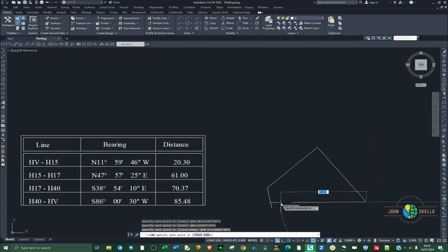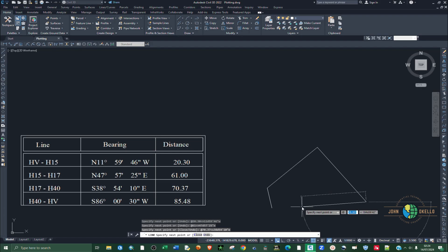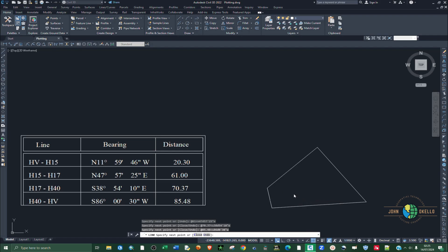You can either close here or insert the information for the last segment, H40 back to HV. Press Shift and 2, then the distance is 85.48, and the bearing is S 86 degrees 0 minutes and 30 seconds West. Press Enter, and we now have our lot plotted.